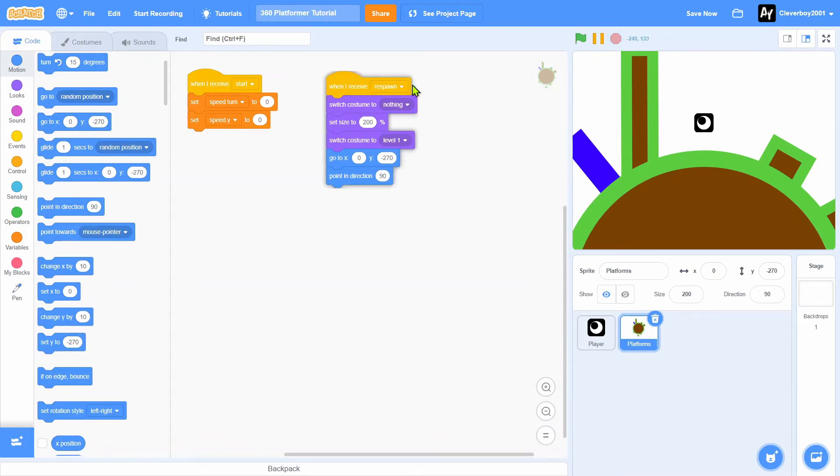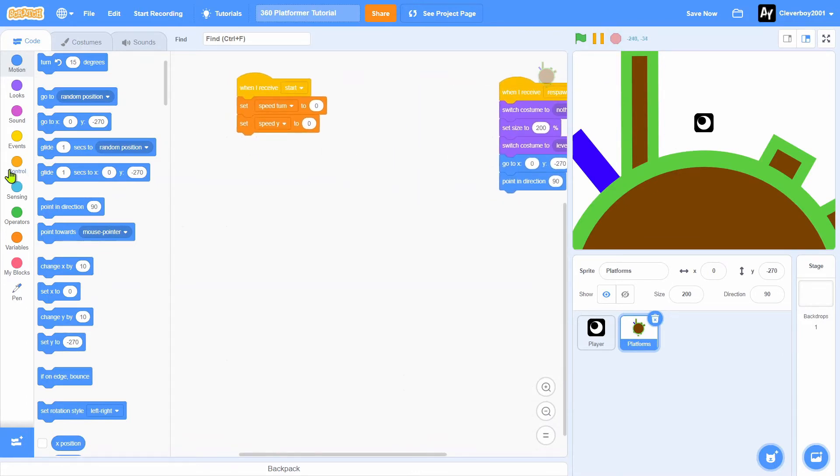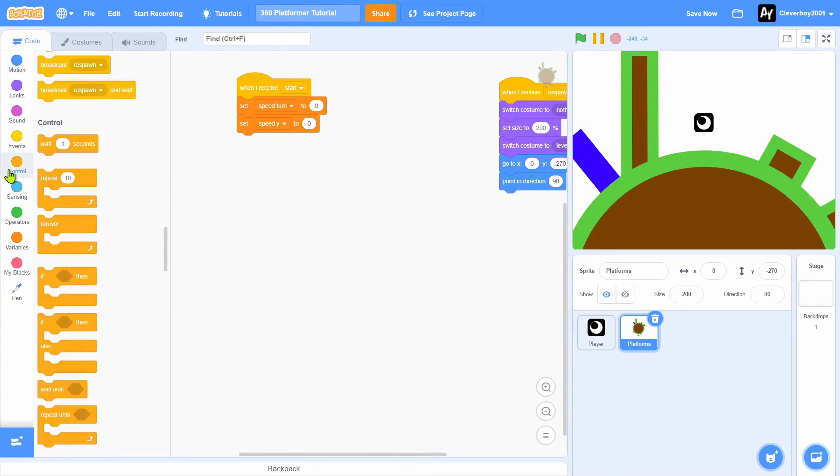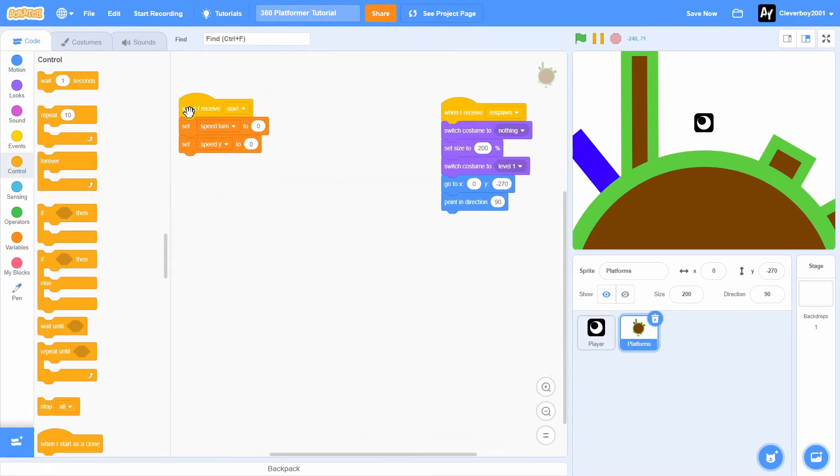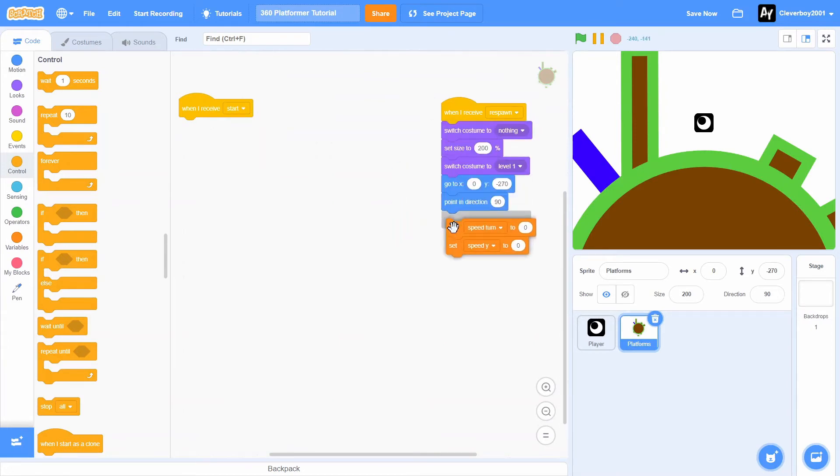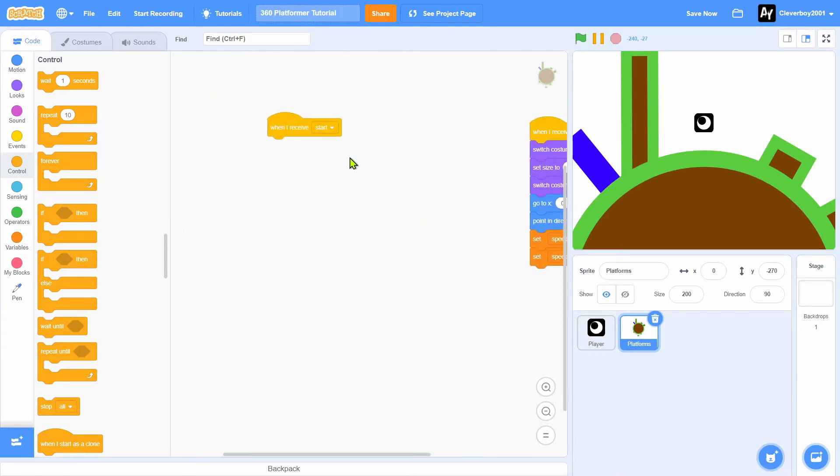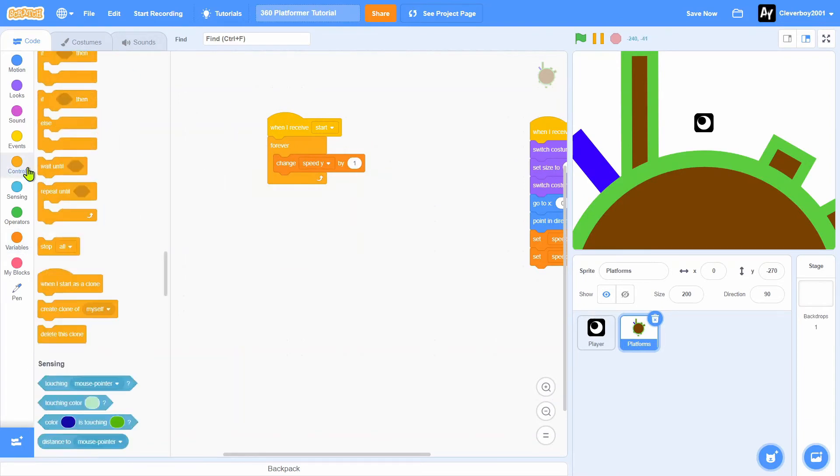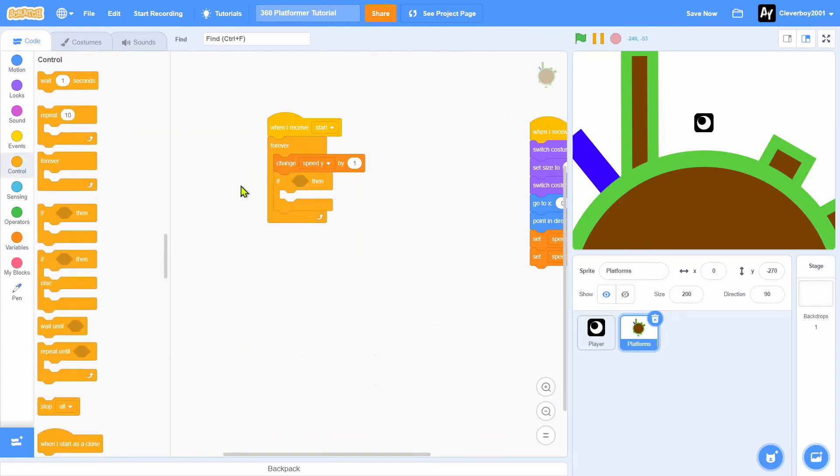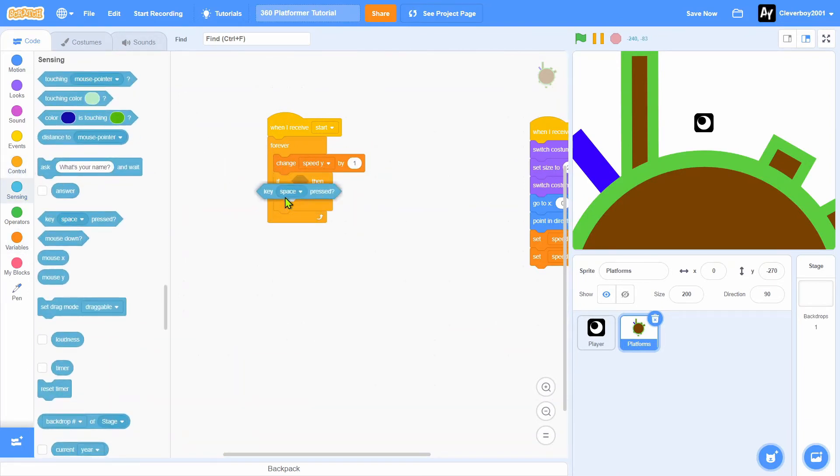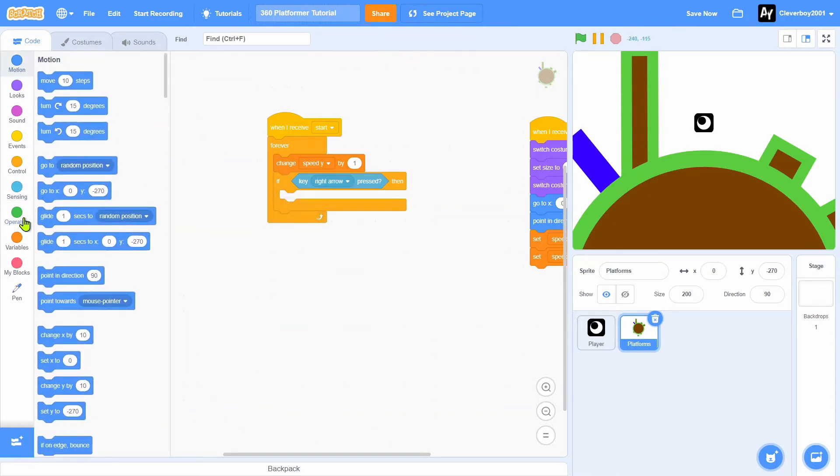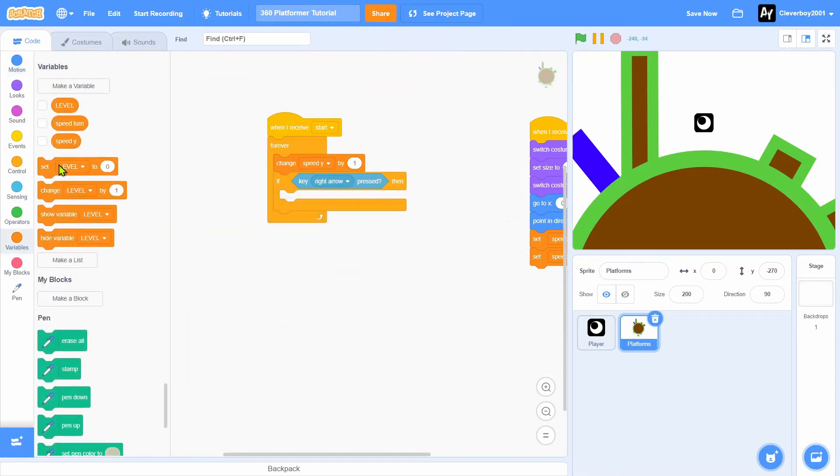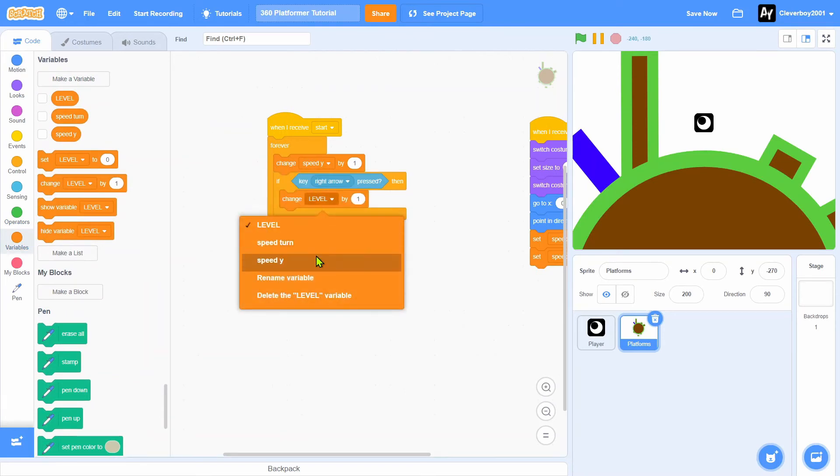Now let's go to platform. I'll put the speed turn right here. So when I receive start, forever, we'll change speed y by 0.4. We'll change speed turn right here.